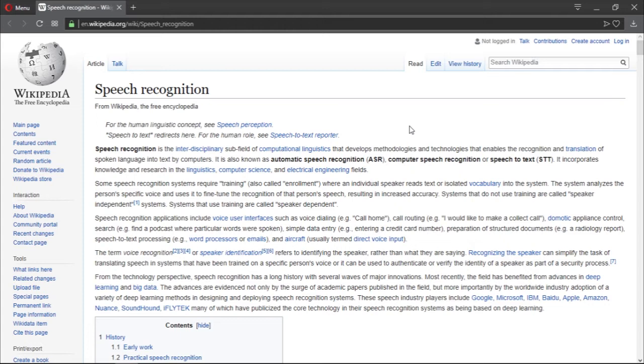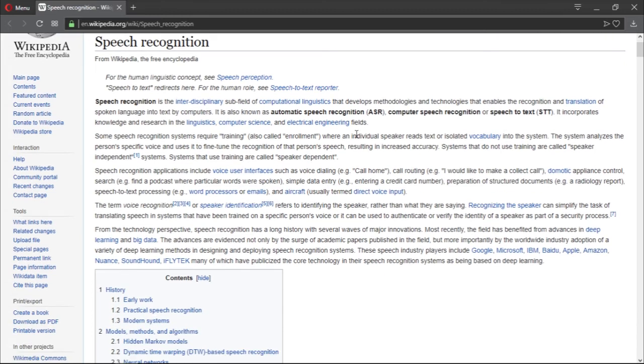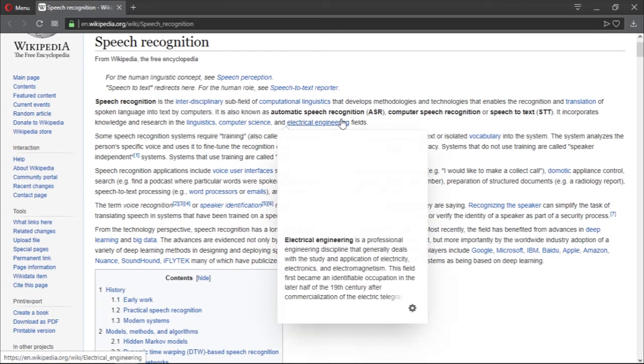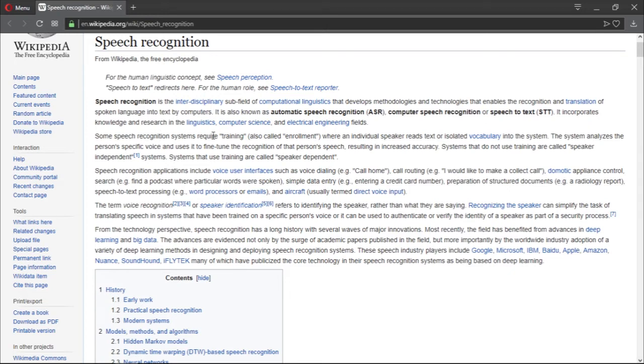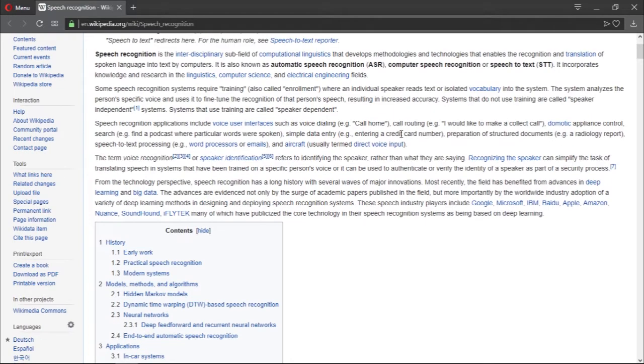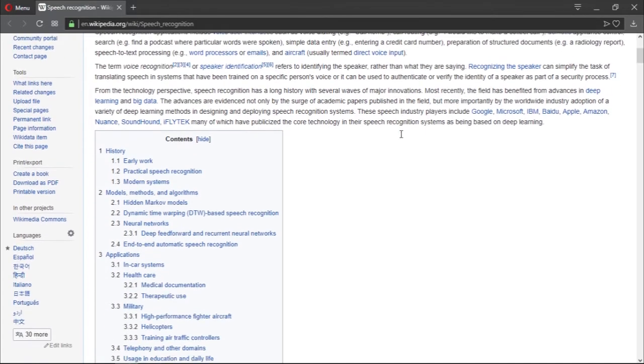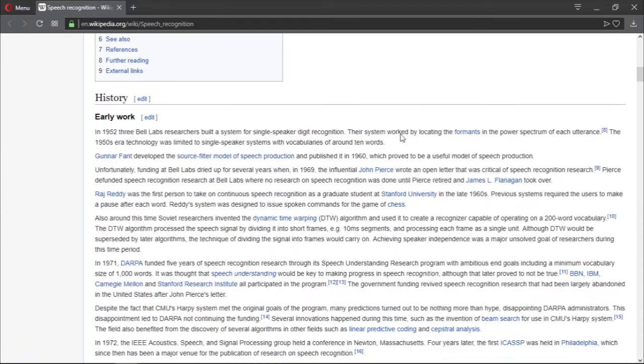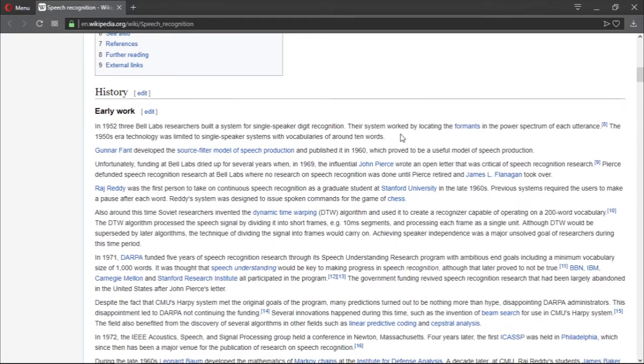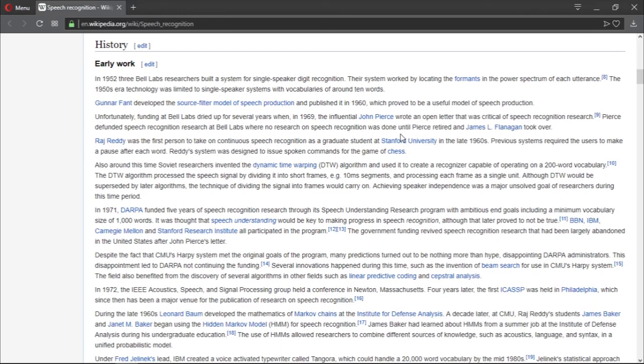But it is a very difficult task to accomplish. It is also known as automatic speech recognition (ASR), computer speech recognition, or speech to text (STT). It incorporates knowledge and research in the linguistics, computer science, and electrical engineering fields. The article on Wikipedia has a lot of information.